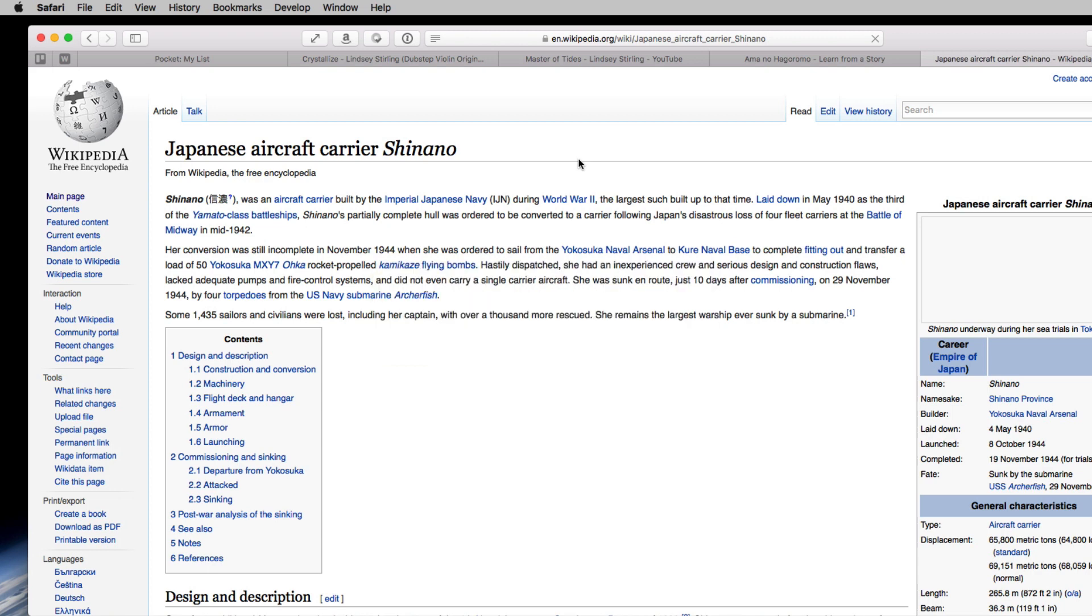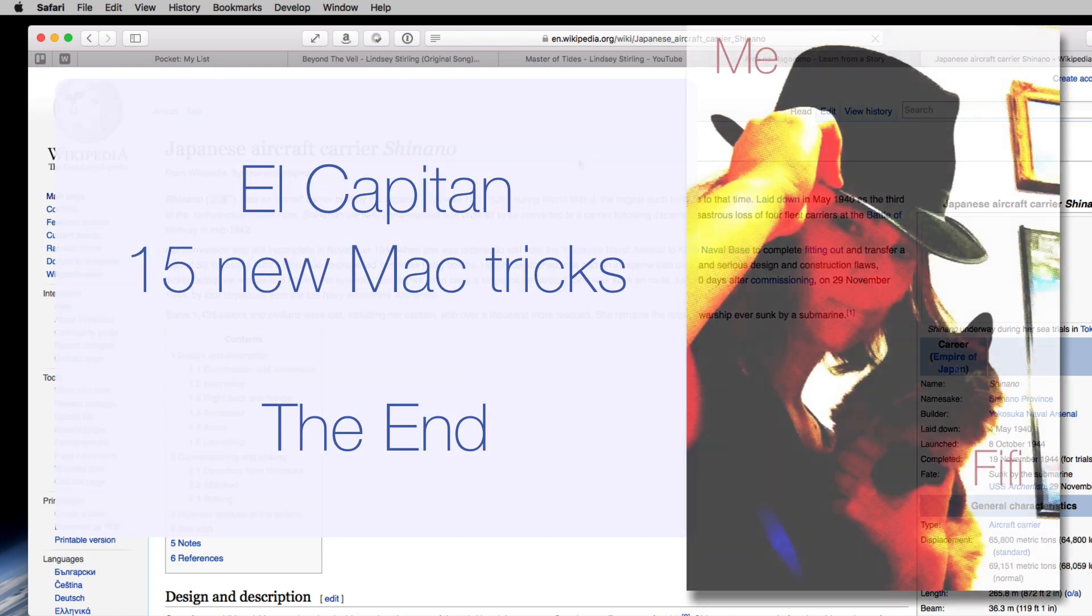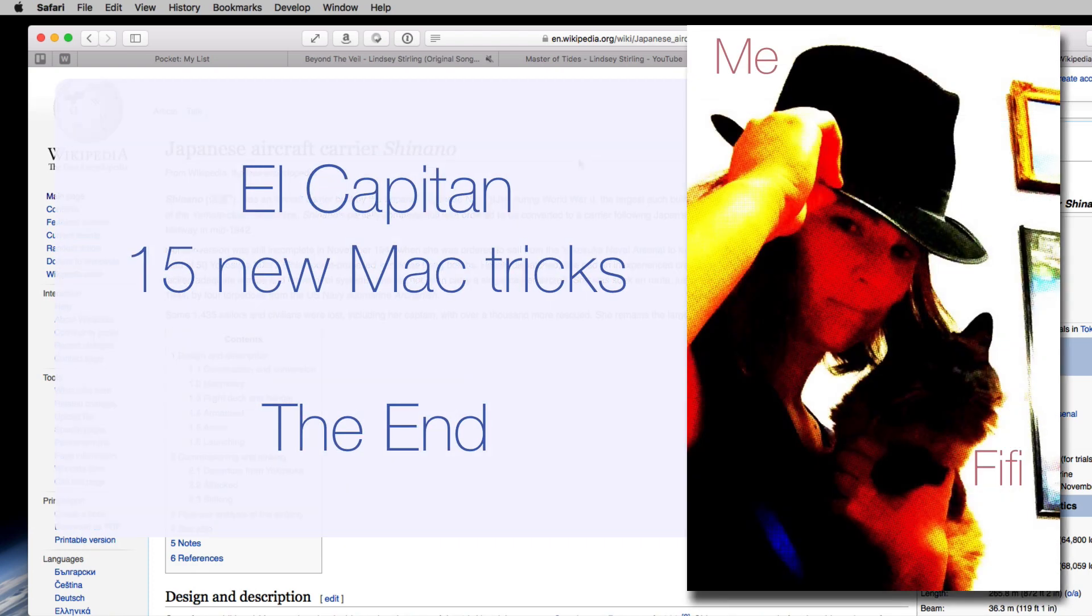I'll end with one note of advice. If you haven't done this in the last few years, open Preferences for the apps you use the most. You may find some cool things hidden in there. Me and Fifi say, bye-bye!